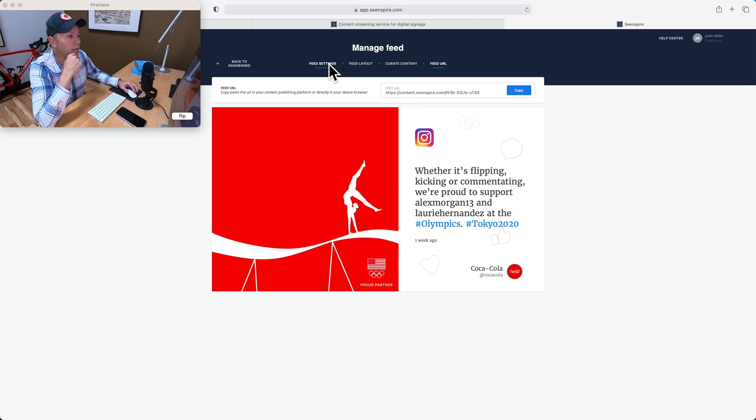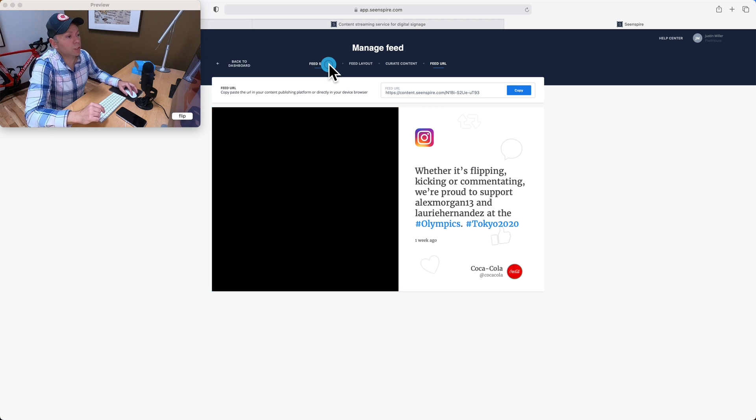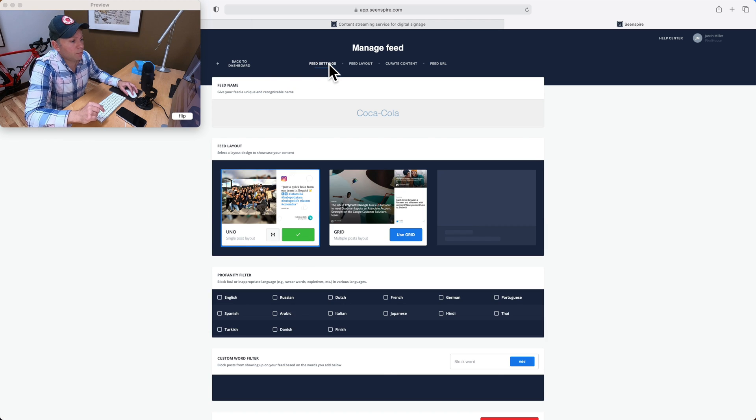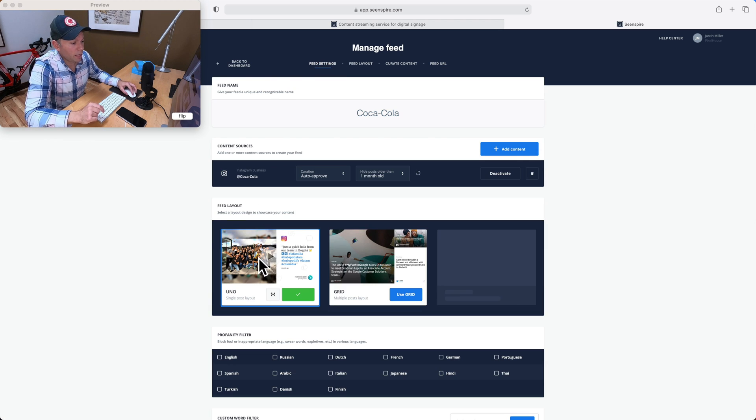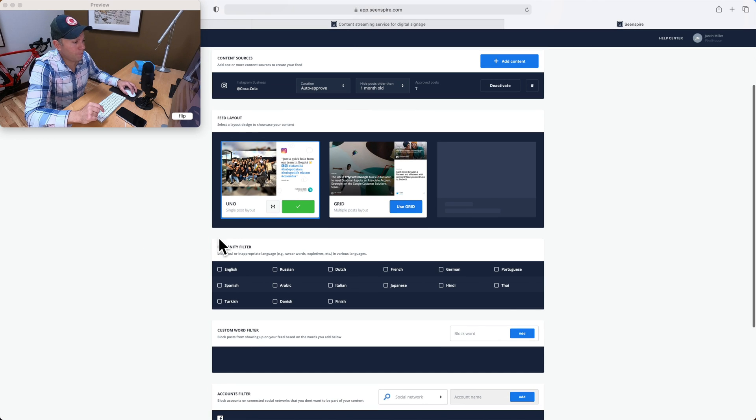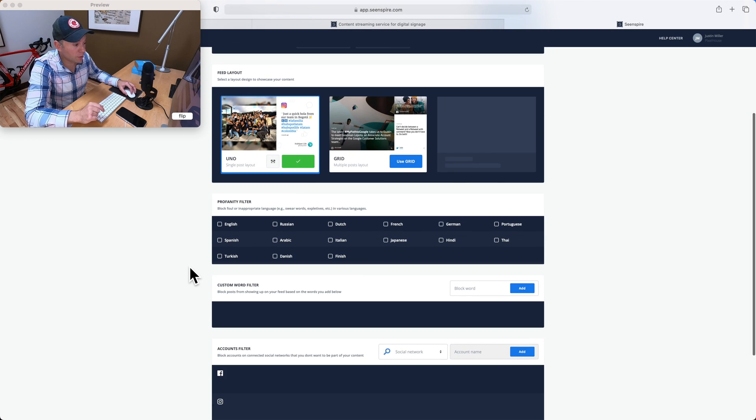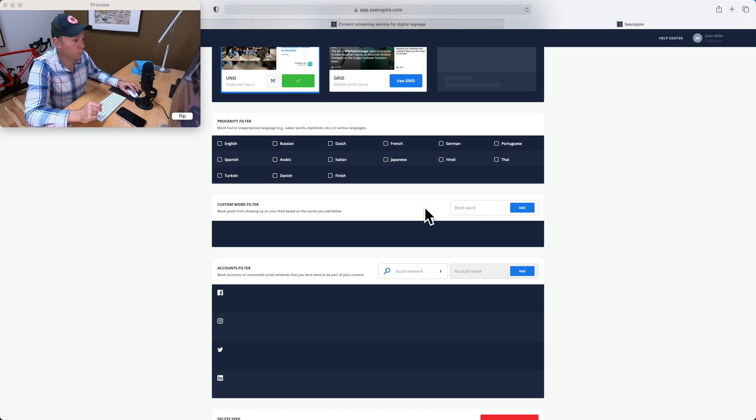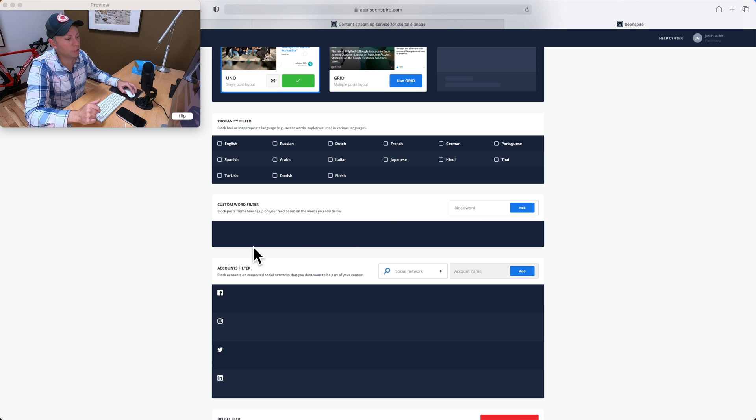Then we have a few options we can do too. So if you were to go to feed settings up here, for instance, you can use a profanity filter. We don't need to worry about that with Coke. You can put in custom words to block, maybe a competitor name or something.